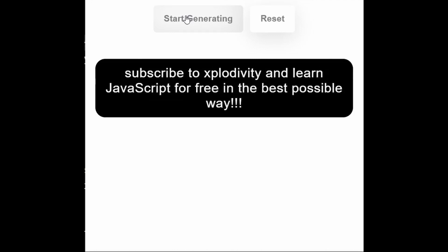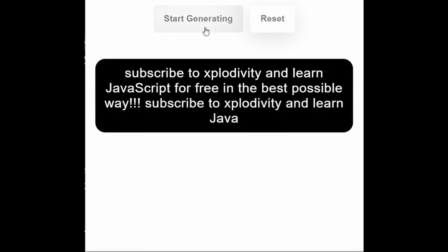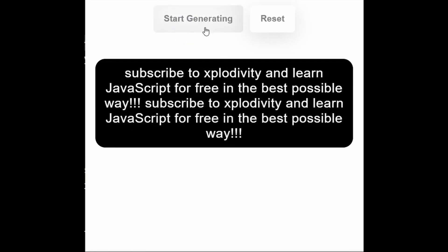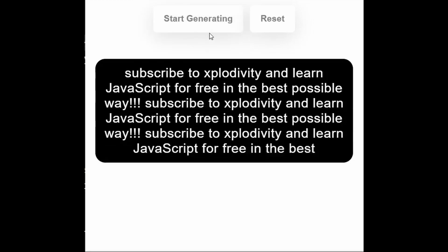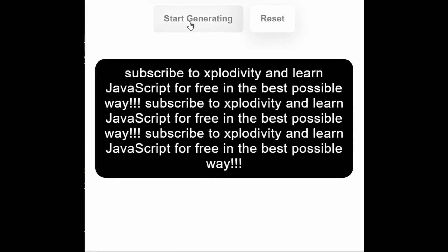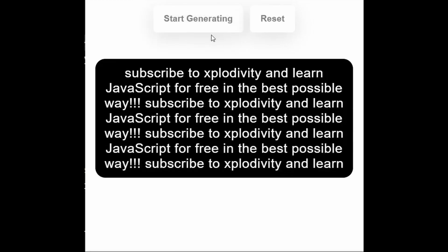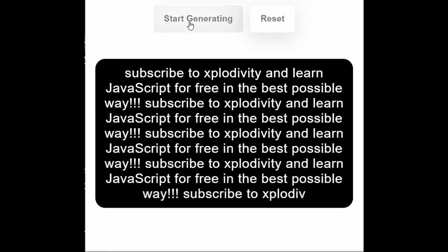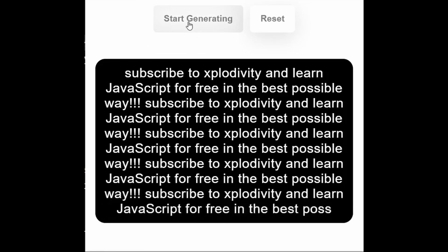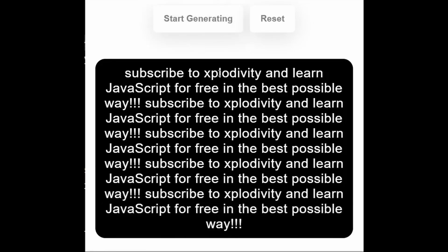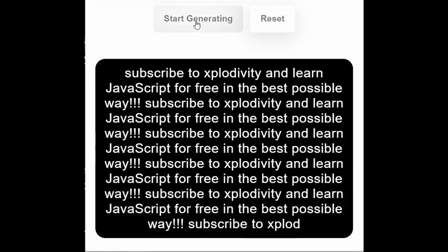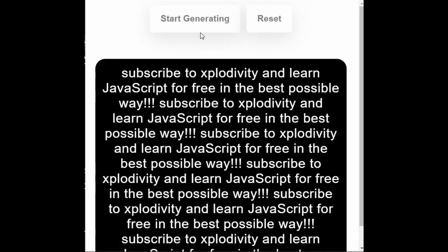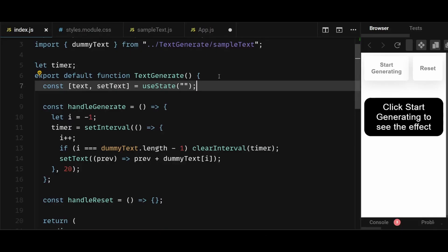However, there's a small issue here. After the text generation is complete and I click on start generate again, the same text starts to generate again after the old text. But we shouldn't be generating the text again if it has already been generated. So we need to make sure the text doesn't generate again upon clicking start generate, if it has already been generated.